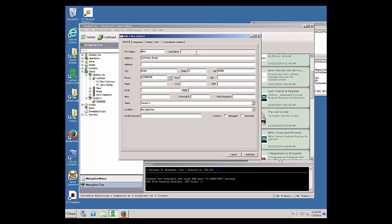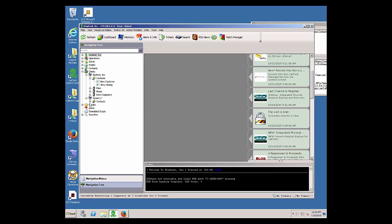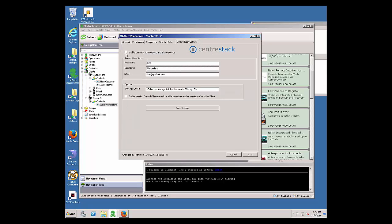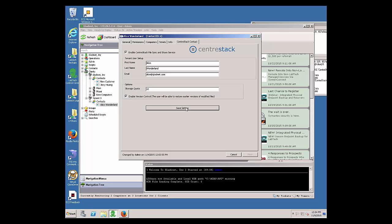We'll collect revenue for 10 users from this tenant and help the customer create some users. The tenant can also self-manage and create users themselves. But if you want to create users for them, you can do it from LabTech as well. The tenant has a new contact — there's Alice. We're going to assign Alice to the solution, enable the CenterStack file sync and share solution for Alice, and give her some storage quota. The first name, last name, and email are pulled in from LabTech already — pre-populated fields. Enable version control for Alice.